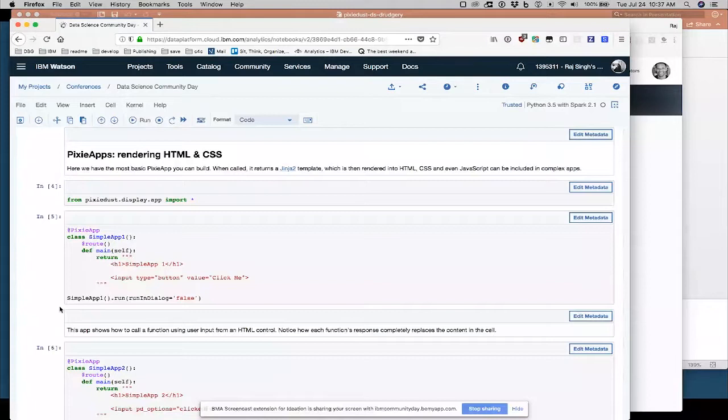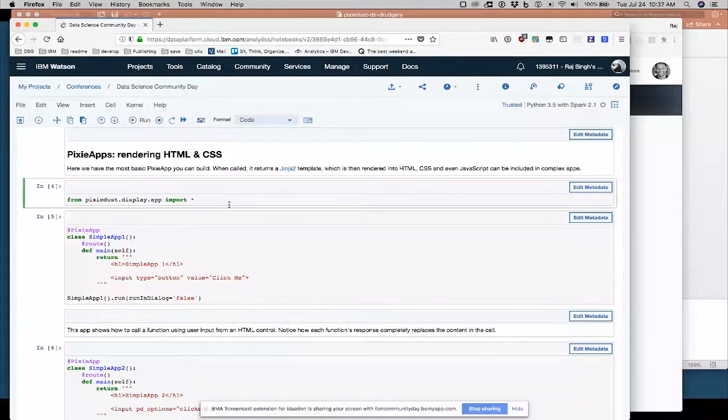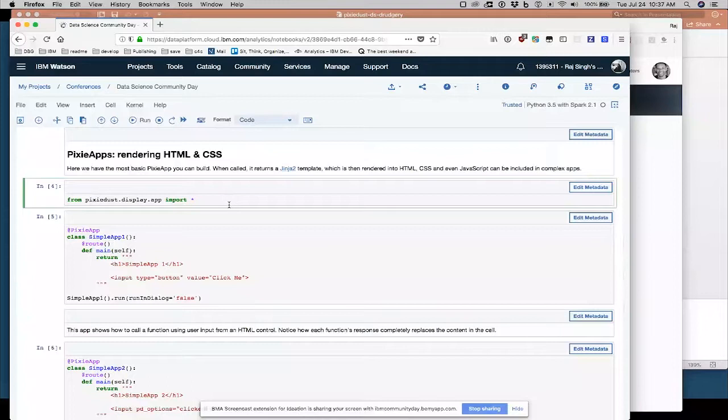So learn by demo, learn by doing is always the best way. We can't, we're not in a, we're virtual here, so we can't all be doing this yourself. But if you do happen to have a Jupyter notebook up and running, you can do this yourself. So I'm going to import the Pixie App library here from pixiedust.display.app, import everything. And then I'm going to have, here's my first little hello world app application to call this hello world, actually.